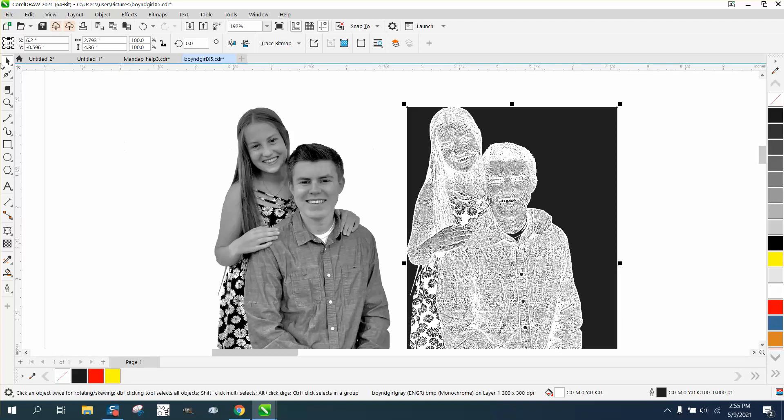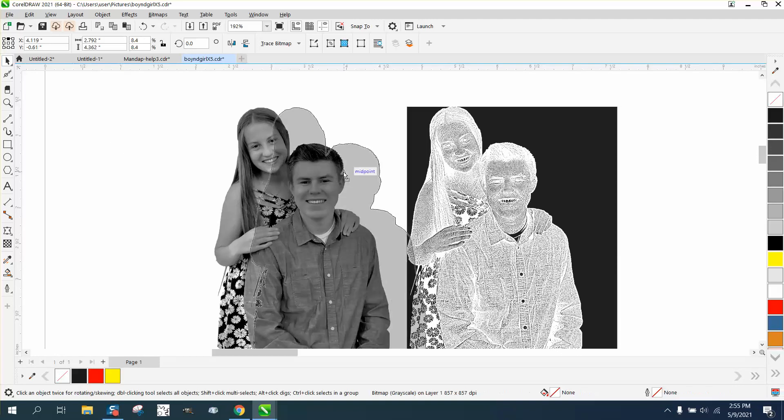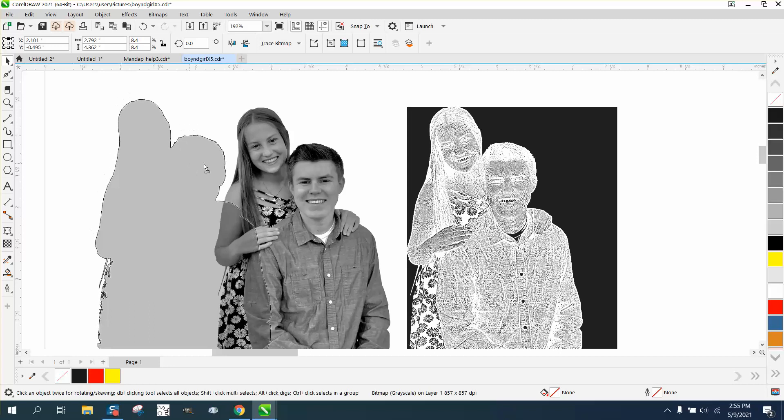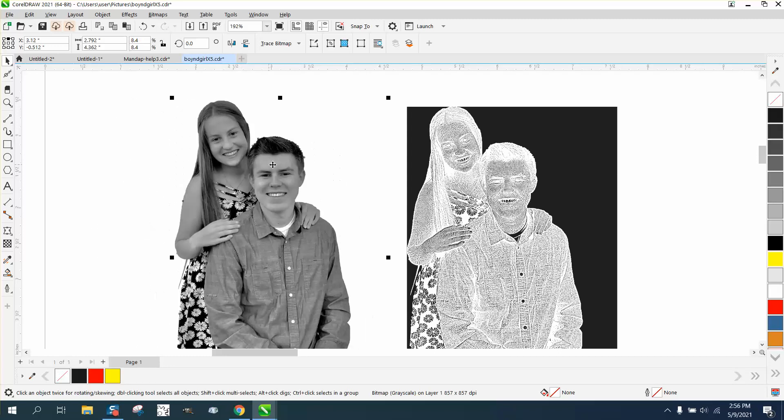I ran it through Photograve a couple times and did some things, and you can see there's no background on there.